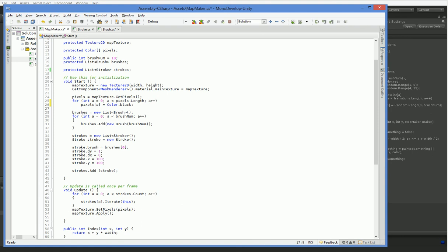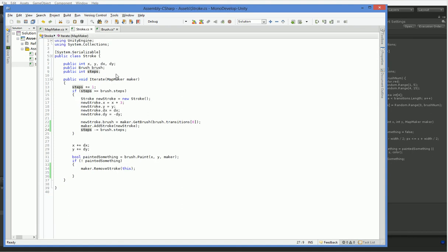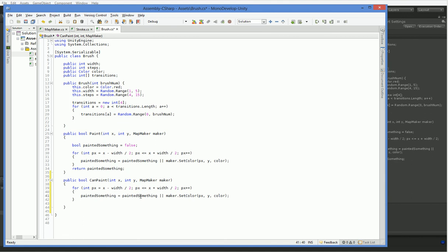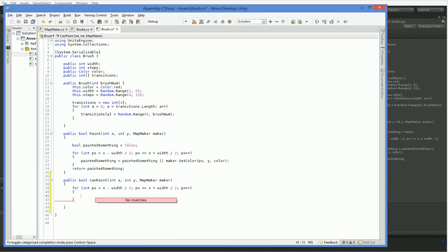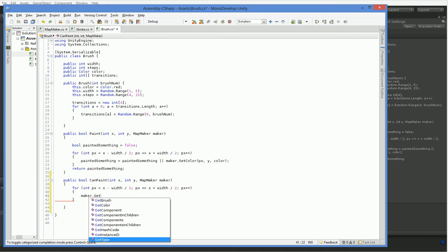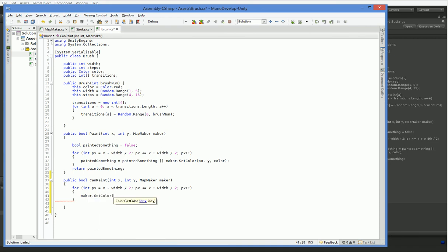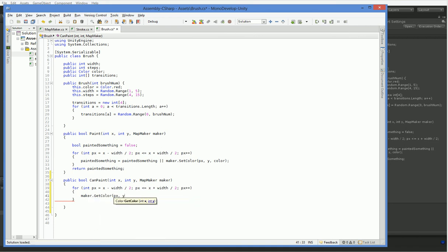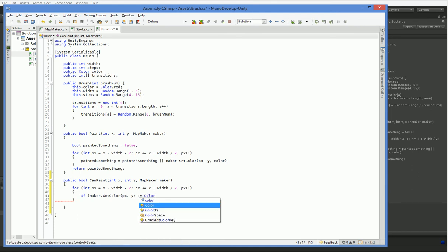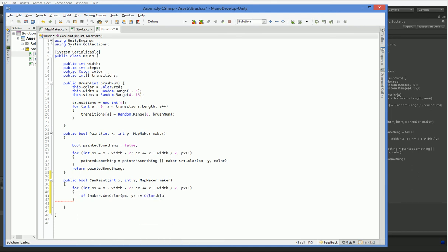So we'll just set all the pixels to black. And that ought to make it so that we can, over here, say that if it's not black, so maker.getColor p x y does not equal color.black, then return false. Otherwise, return true.